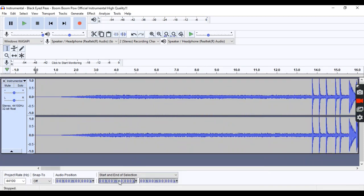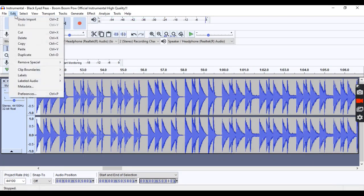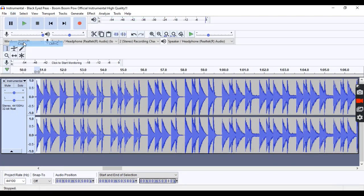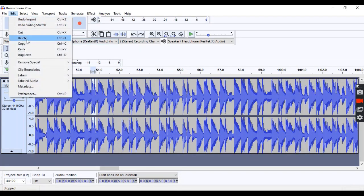In the instrumental, where the word is, we're going to copy it from the instrumental. And then we're going to paste it into the original song.